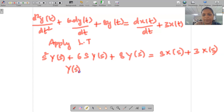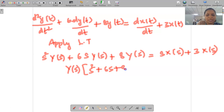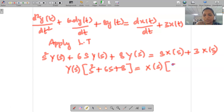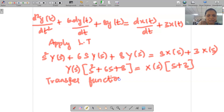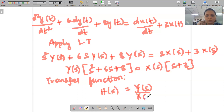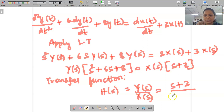Taking Y(s) common on the left-hand side gives (s² + 6s + 8), and taking X(s) common on the right-hand side gives (s + 3). The transfer function is defined as H(s) = Y(s)/X(s), so we have H(s) = (s + 3) / (s² + 6s + 8).